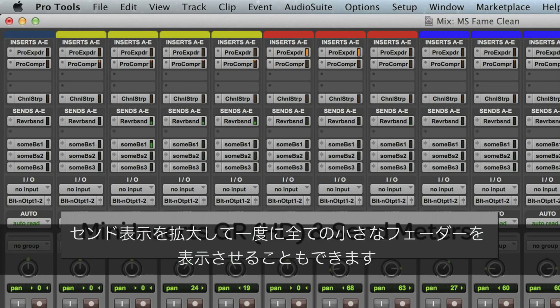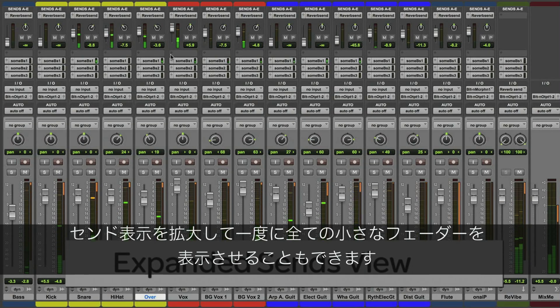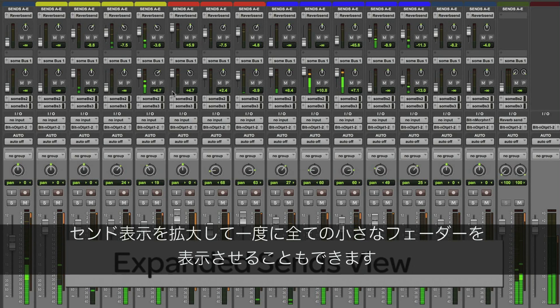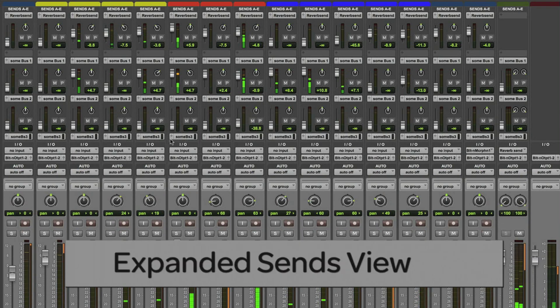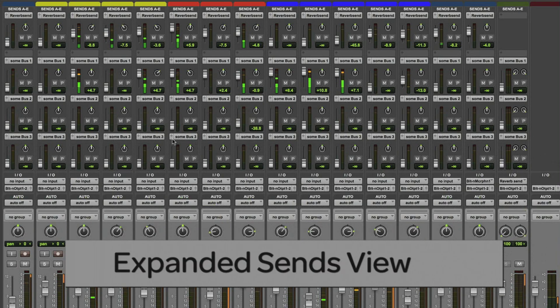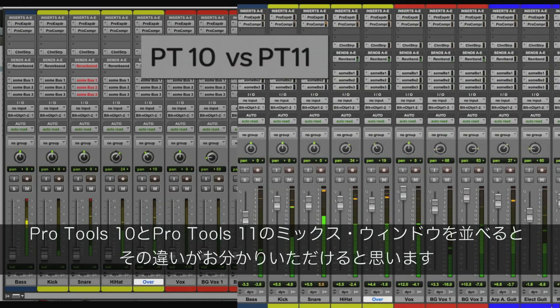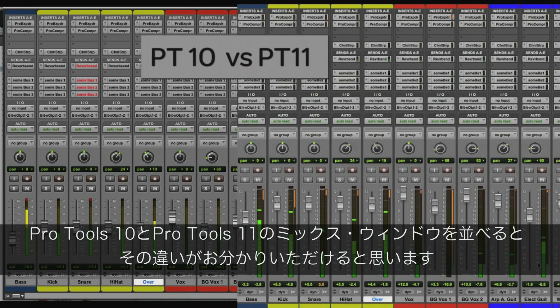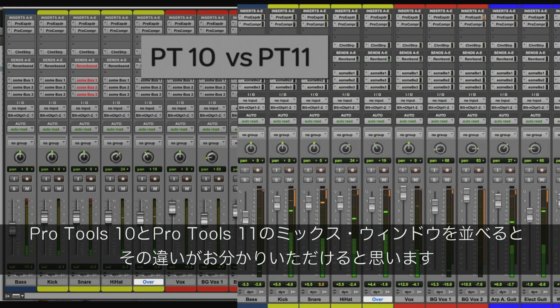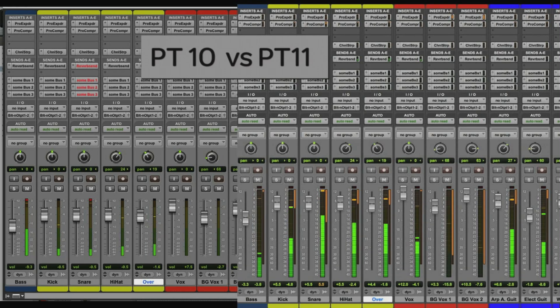There's also an expanded sends view allowing you to see multiple send mini-faders at the same time. So here's a side-by-side comparison of the Pro Tools 10 mix window versus the new expanded Pro Tools 11 mixer.